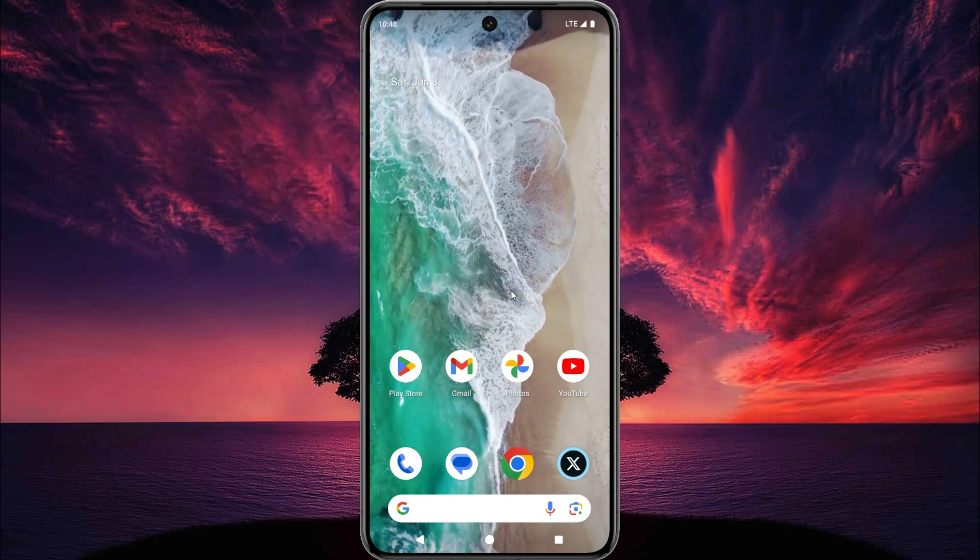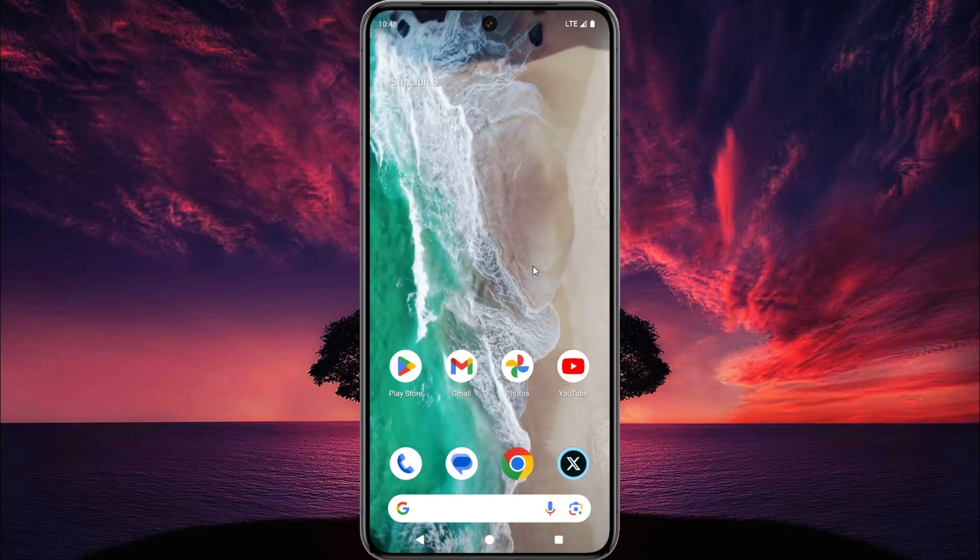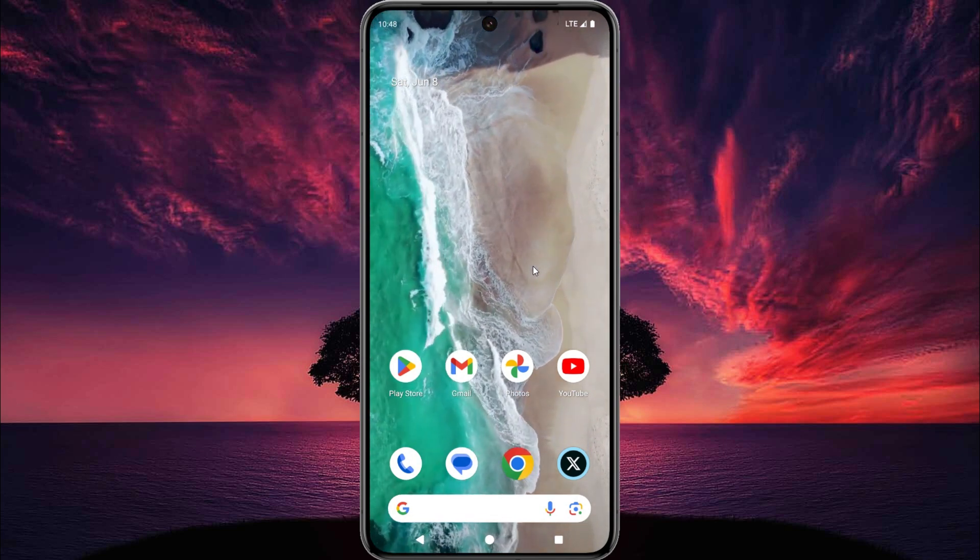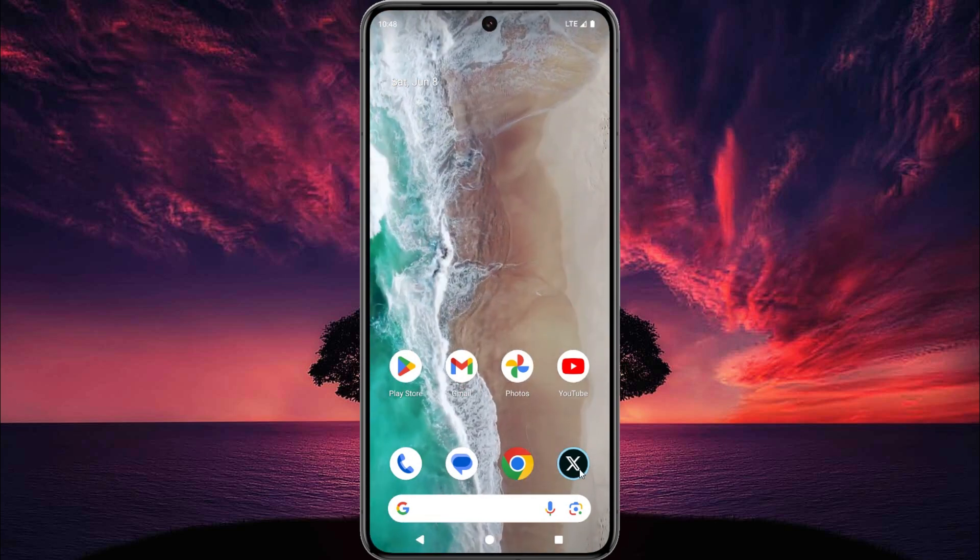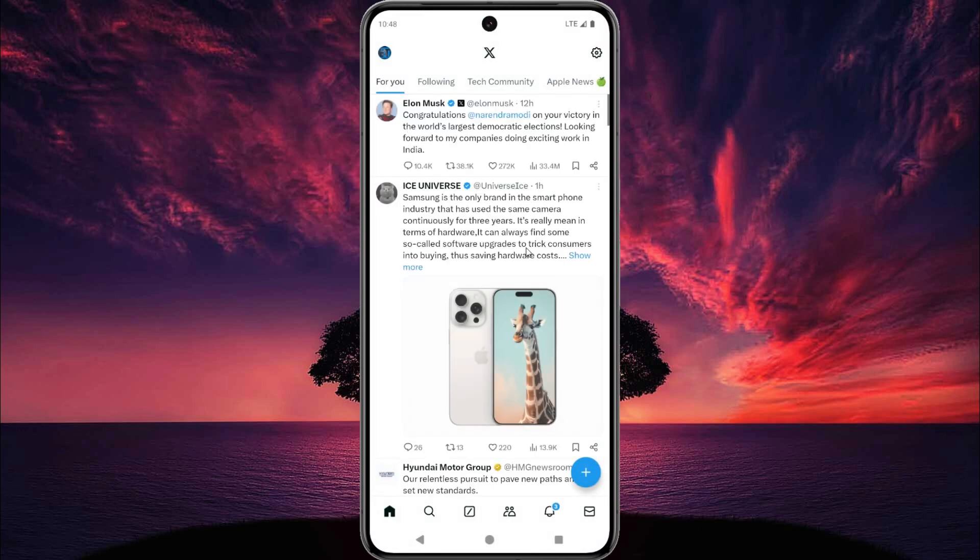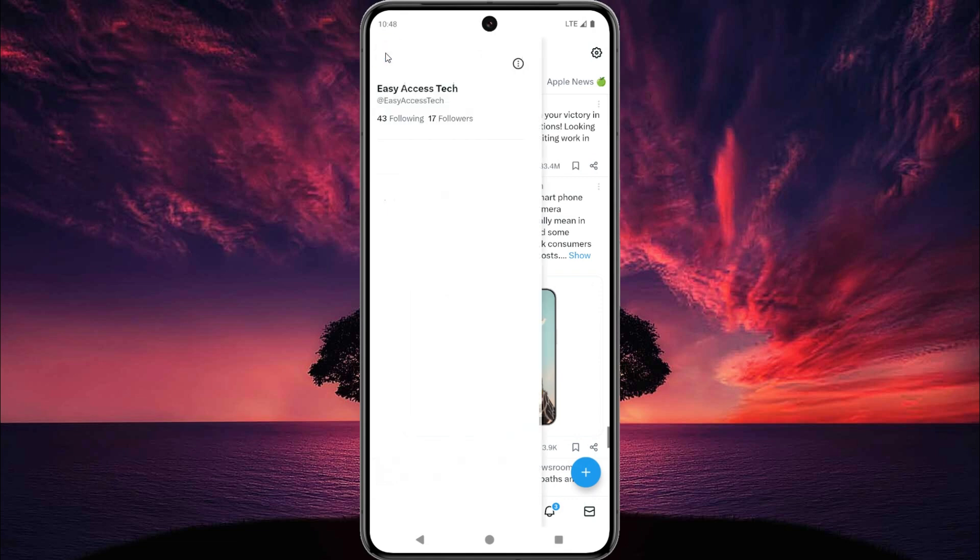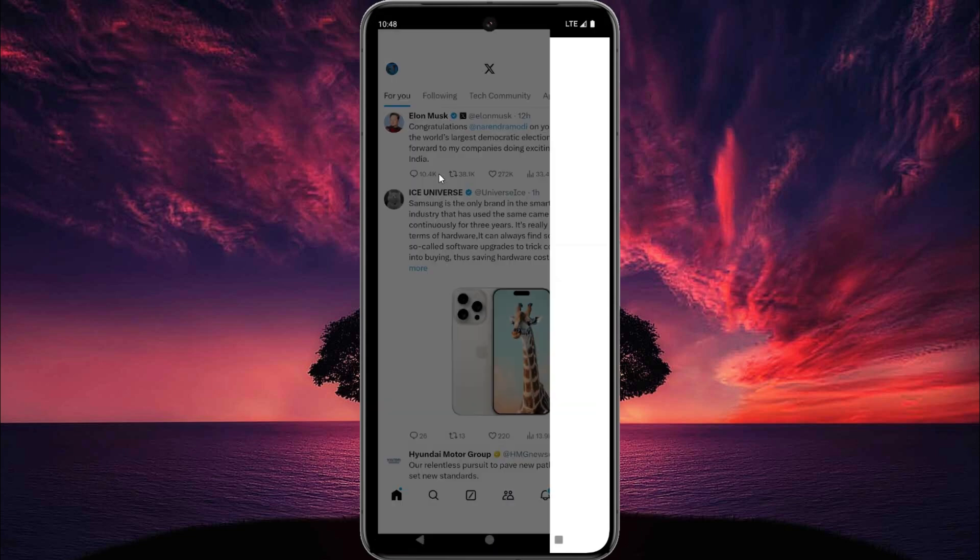First things first. First open Twitter or X app on your device. Then tap on profile icon, this is located on the top left corner. Then tap on profile.